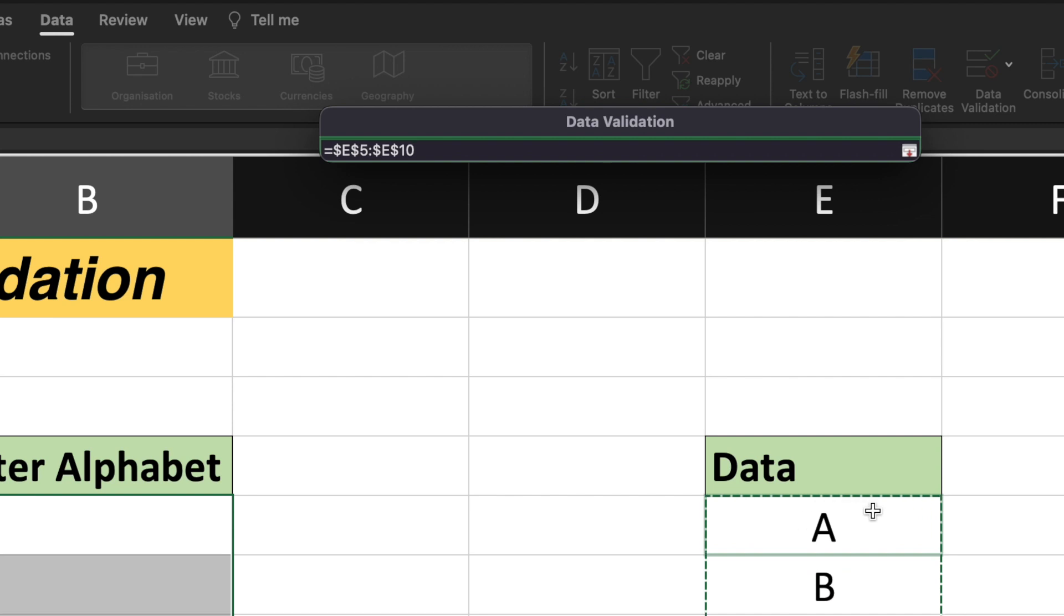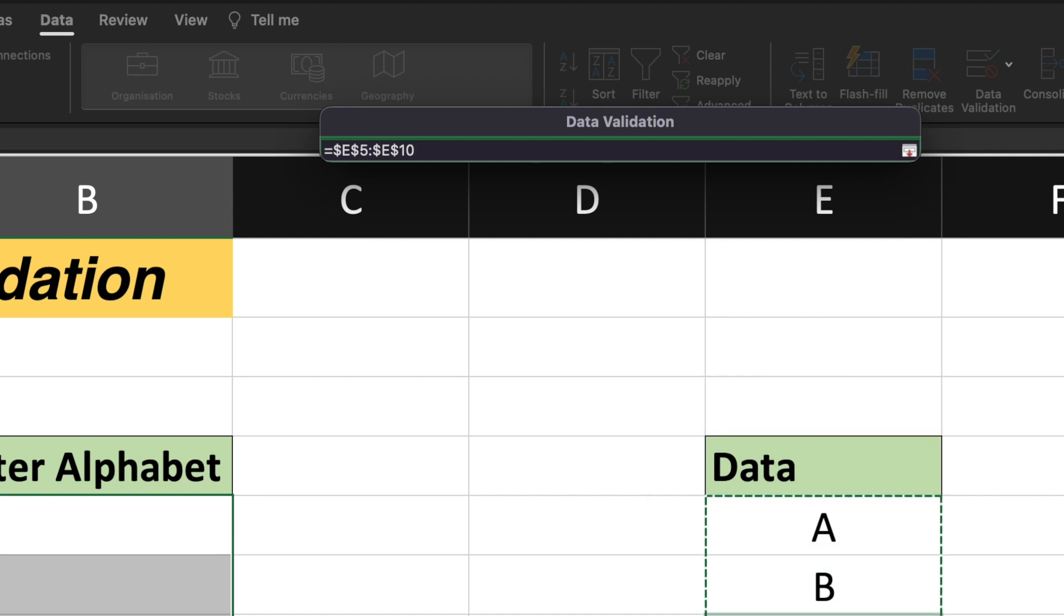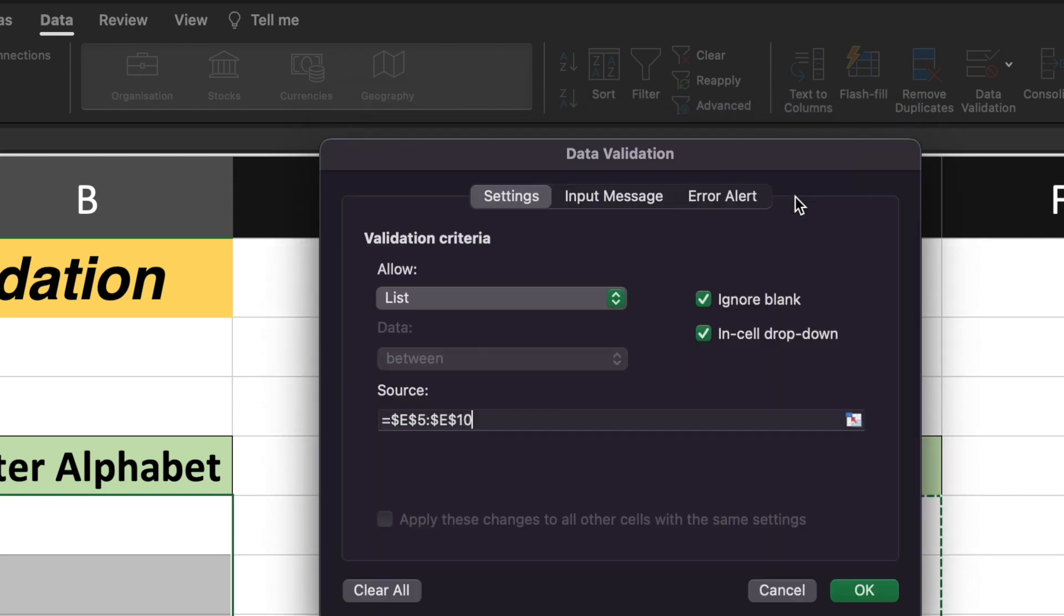And since I am selecting the list of this data, the list will be formed with values of each cell from this data sheet or from this data table. And it will create the list out of it.